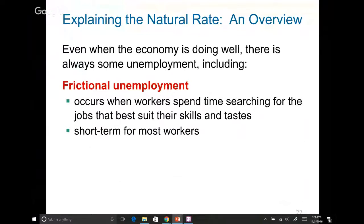Next is frictional unemployment — for anybody who is currently in between jobs. In the entire large economy, at any given time there's always somebody in between jobs due to personal reasons. For example, you think your job is too far from home so you quit to find something closer, or you don't like your co-workers or your manager. Anybody who is not working due to personal reasons is considered frictionally unemployed.